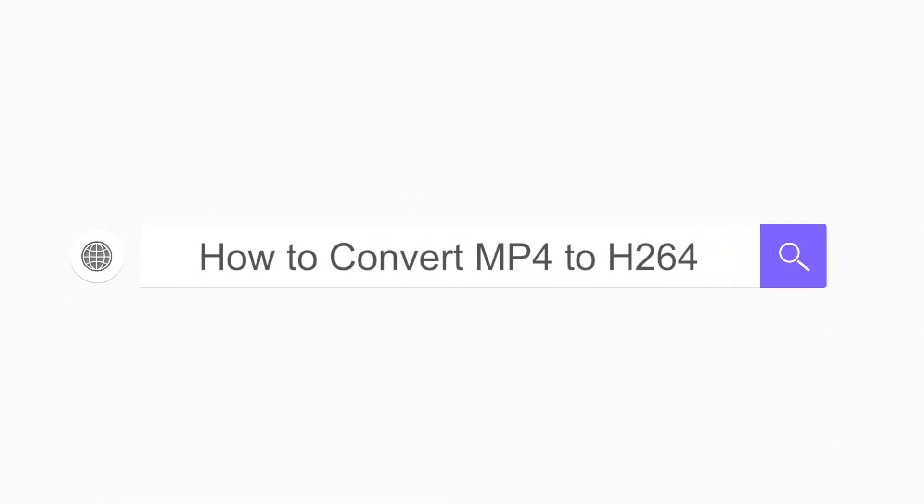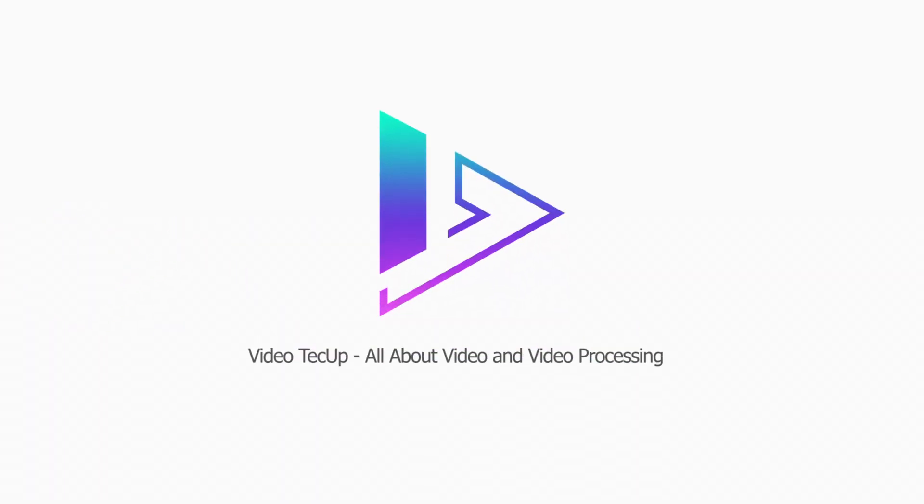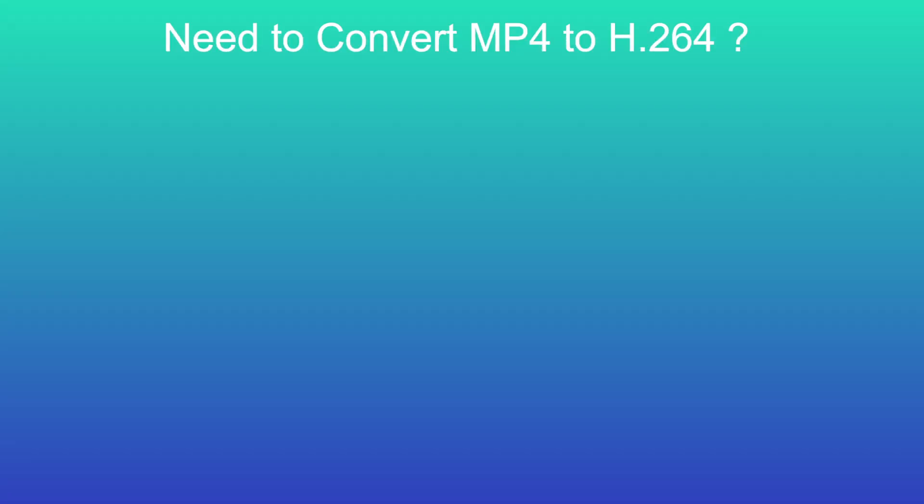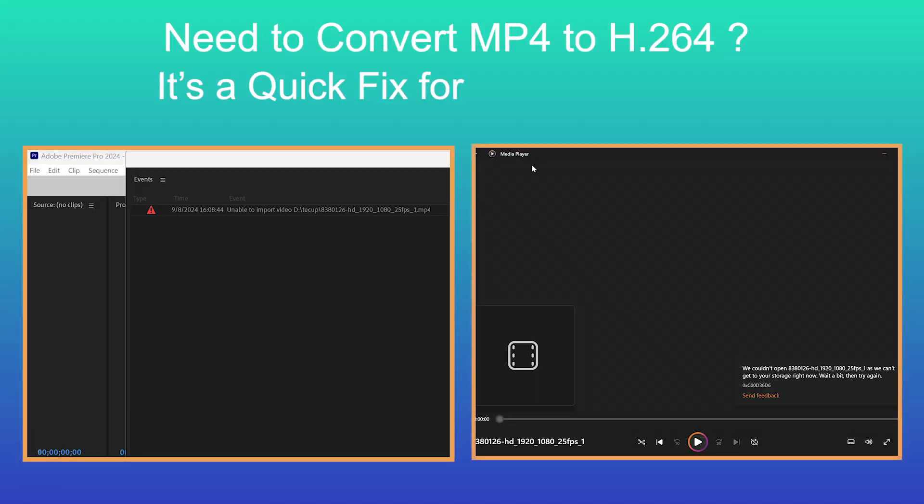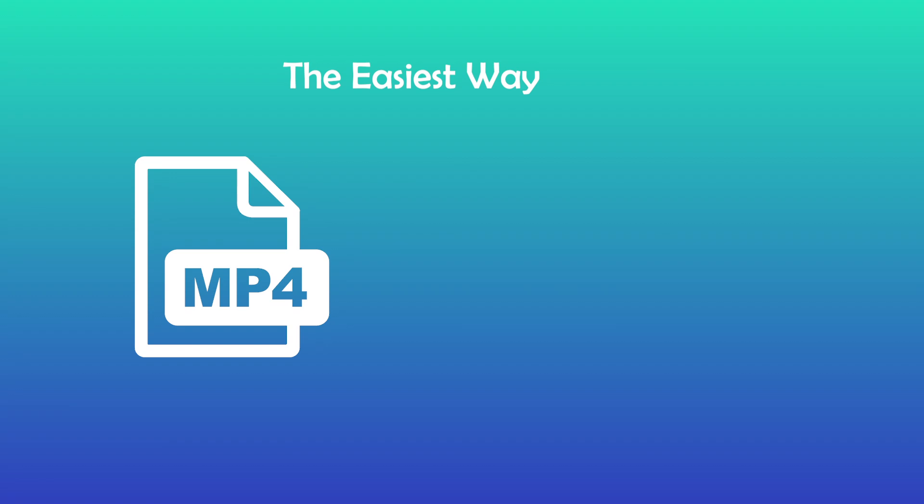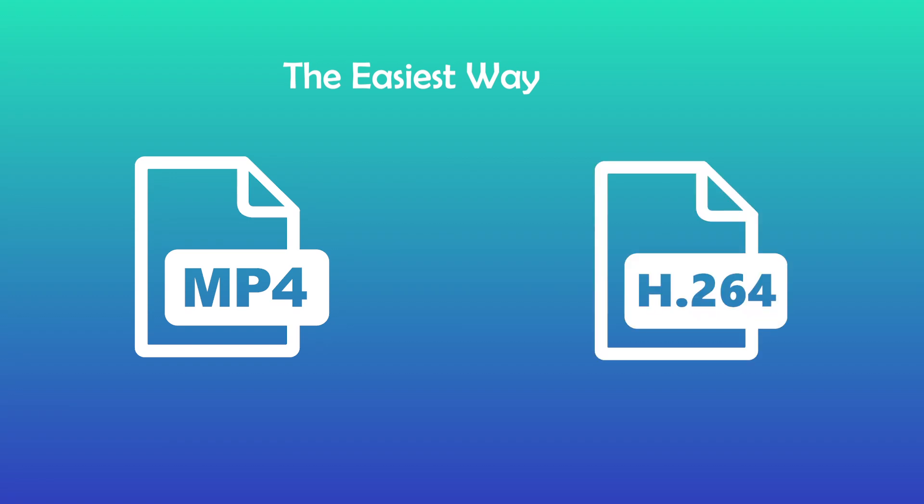How to convert MP4 to H.264. If you need to convert MP4 to H.264, it's a quick fix for many import and playback issues. In this video, we'll